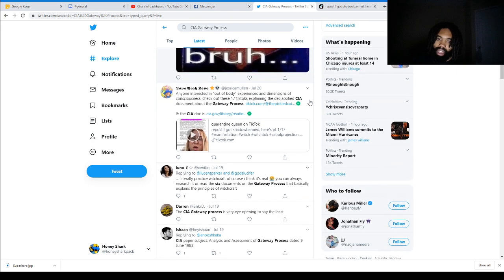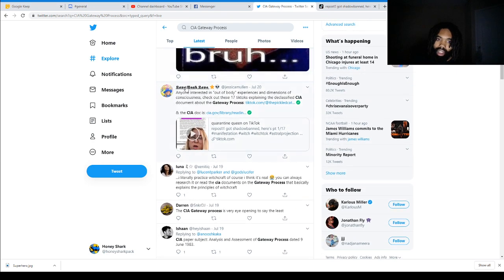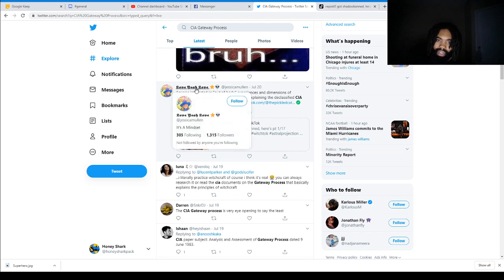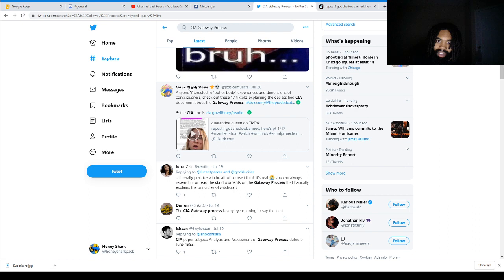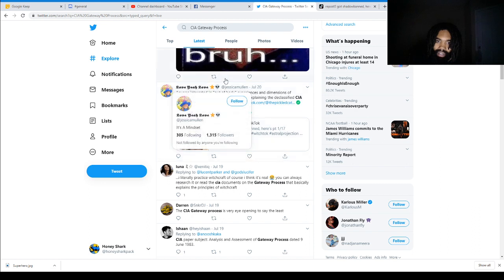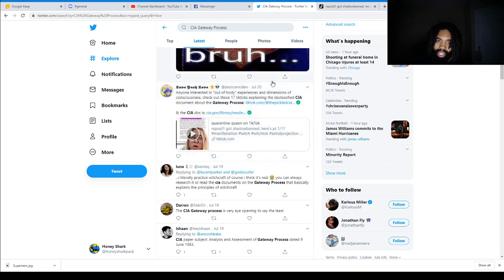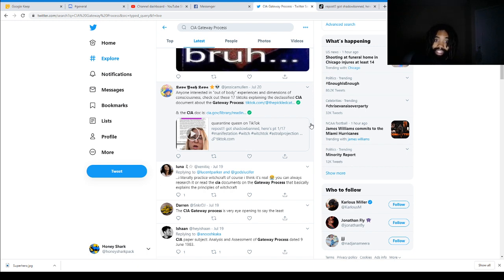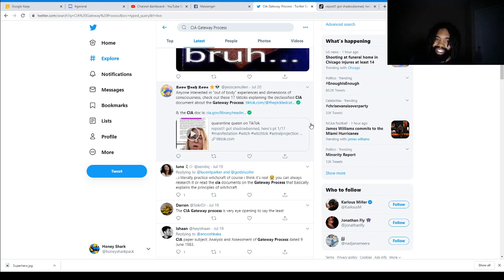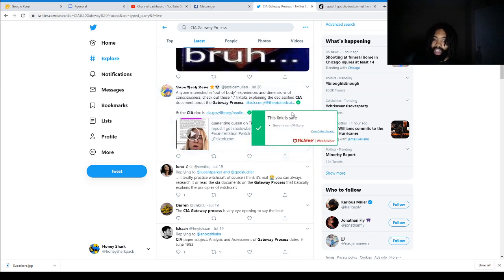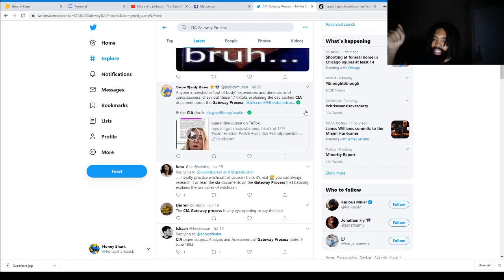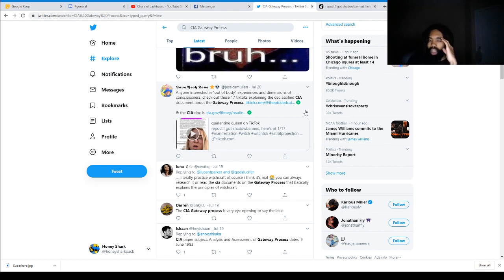Scrolling down, we have someone who said, anyone interested in out-of-body experiences and dimensions of consciousness, check out these 17 TikToks explaining the declassified document about the gateway process. And then they have a link to the actual CIA doc. And I'll be adding a link to the document in the description box below so that you guys can read it. I might do a whole other video just reacting to the TikToks.